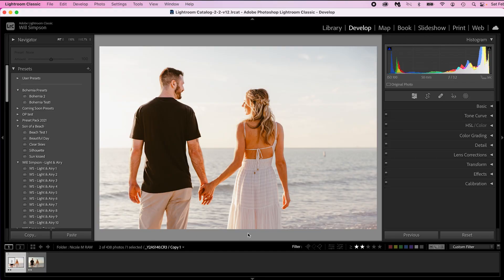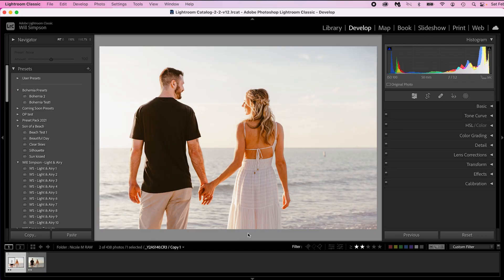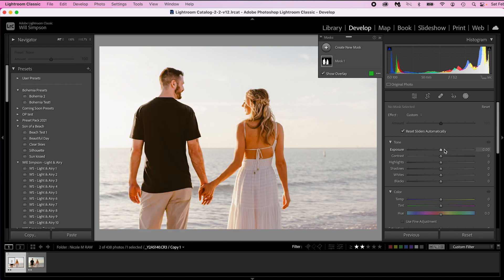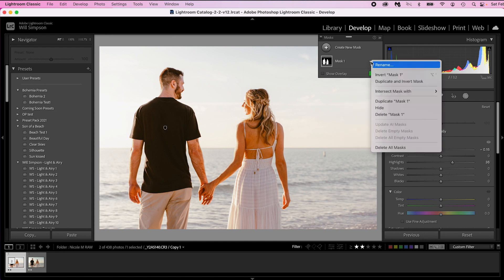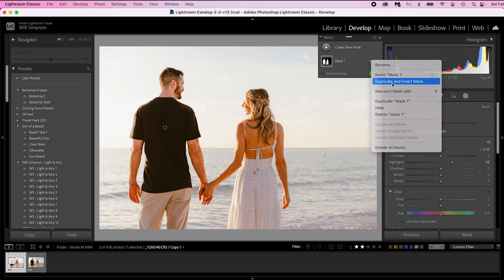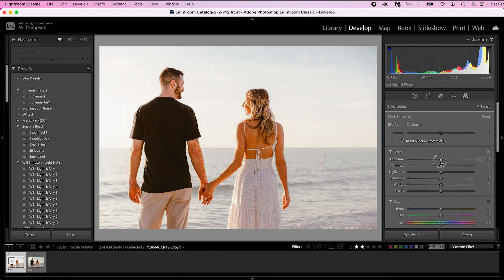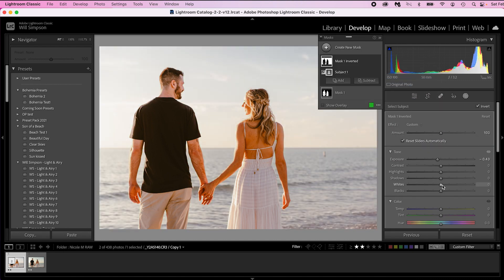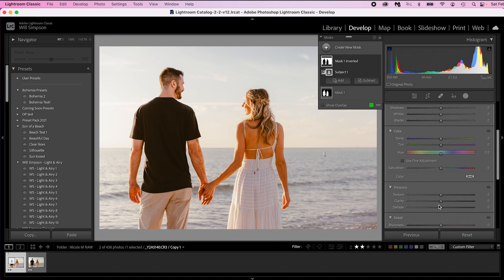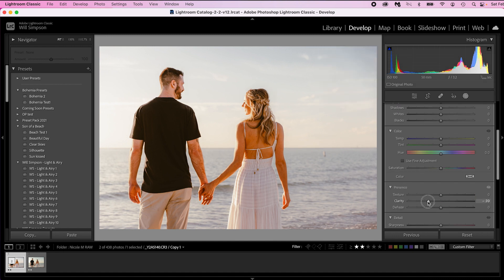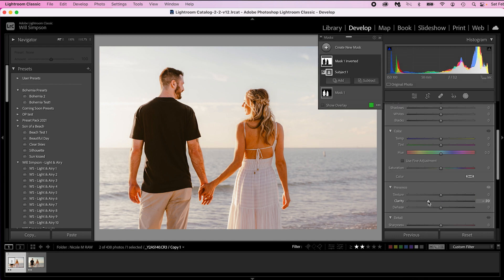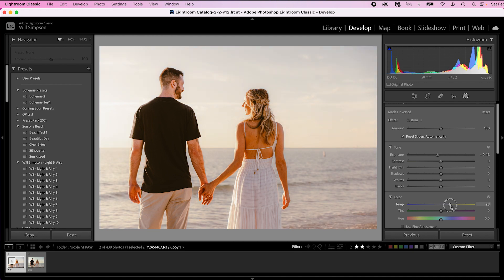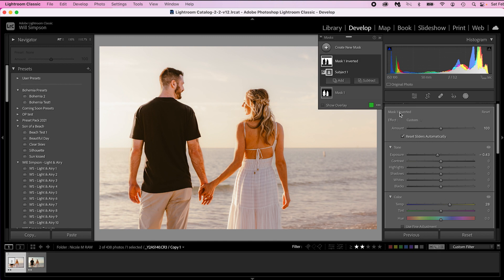And the final thing is the masks. So select subject and then we're going to lower this by minus 6 or minus 15 and then we're going to raise the highlights just a bit. And then we're going to select the three dots and click duplicate and invert. We're going to lower this and drop the clarity and then we're going to raise the warmth a little bit more. There we go. Looking good. Now we're talking.